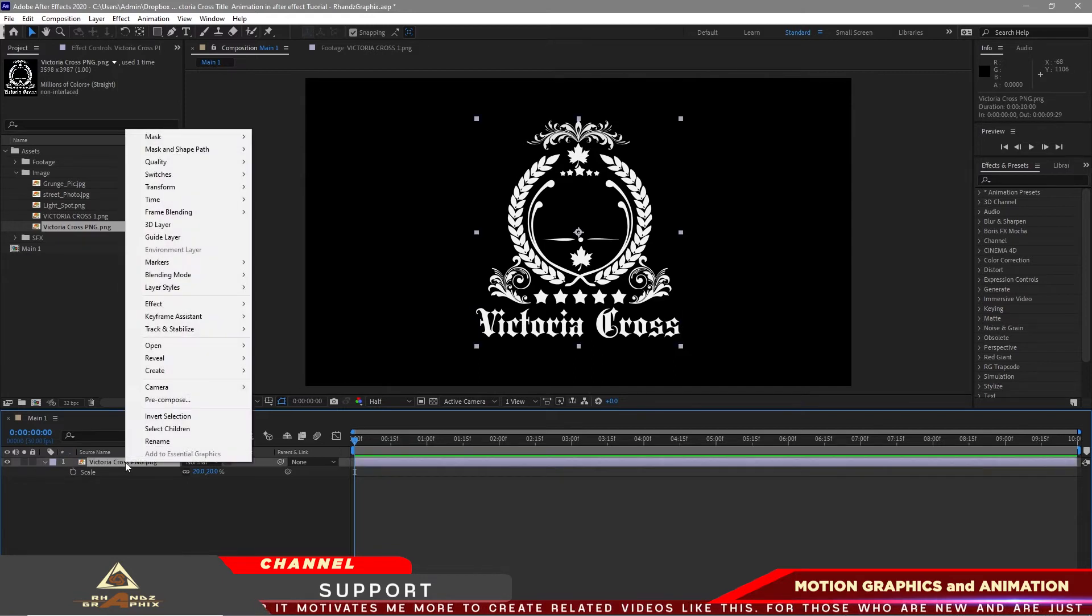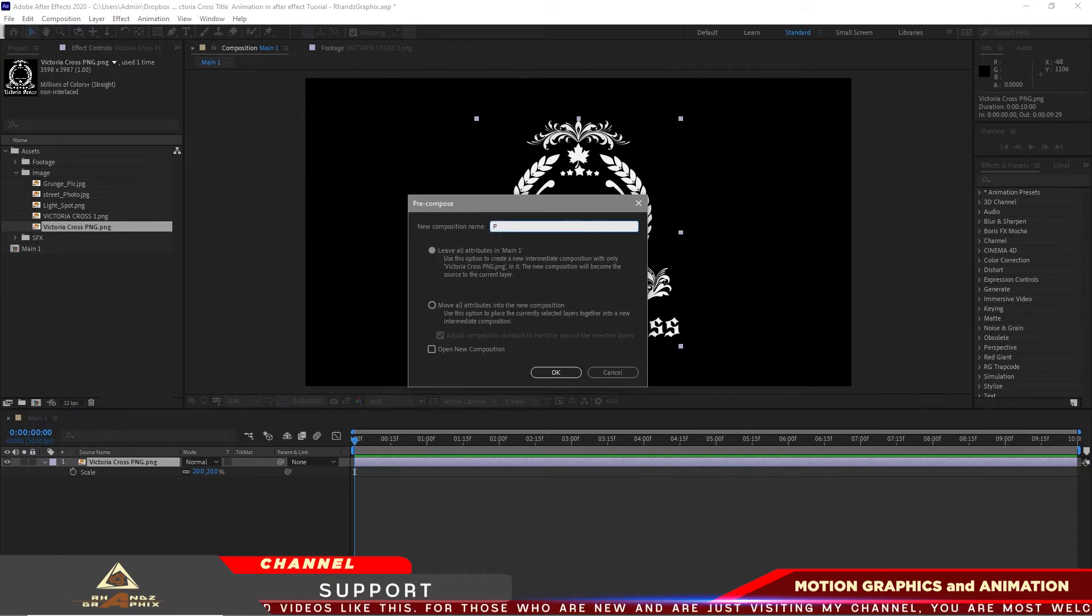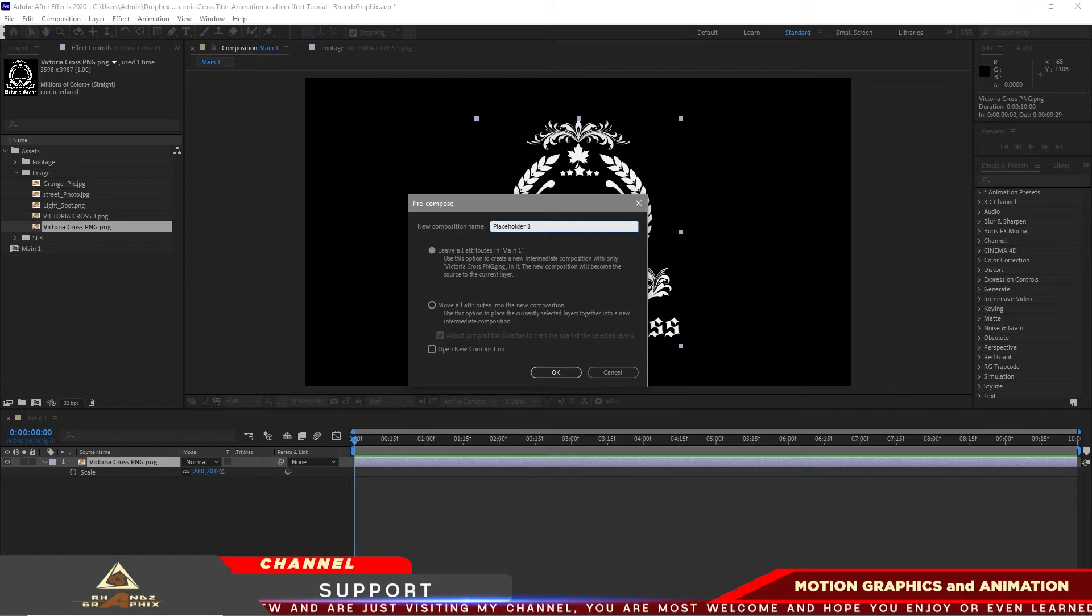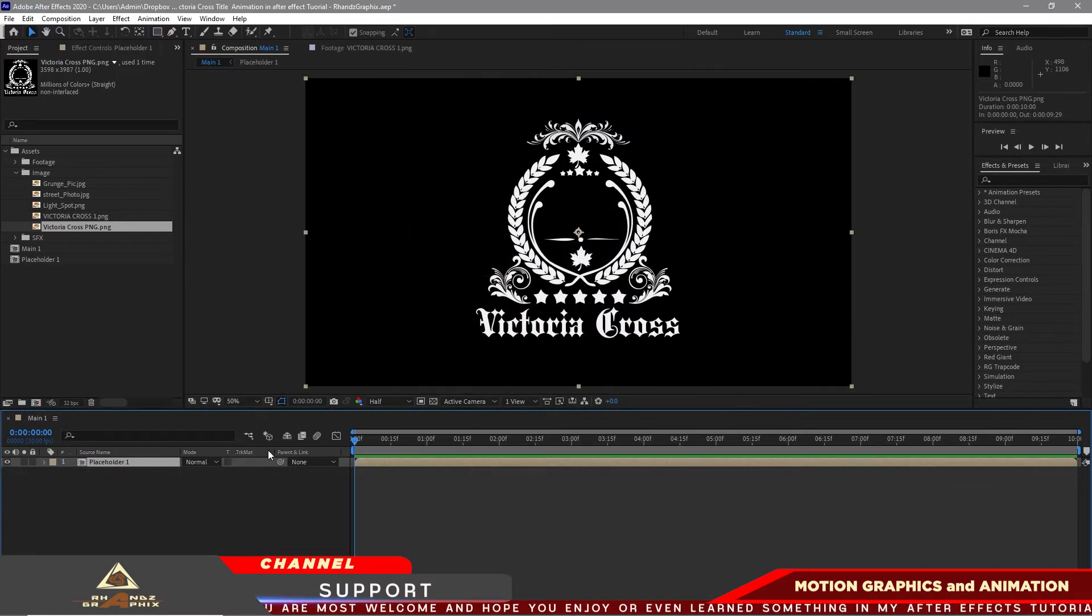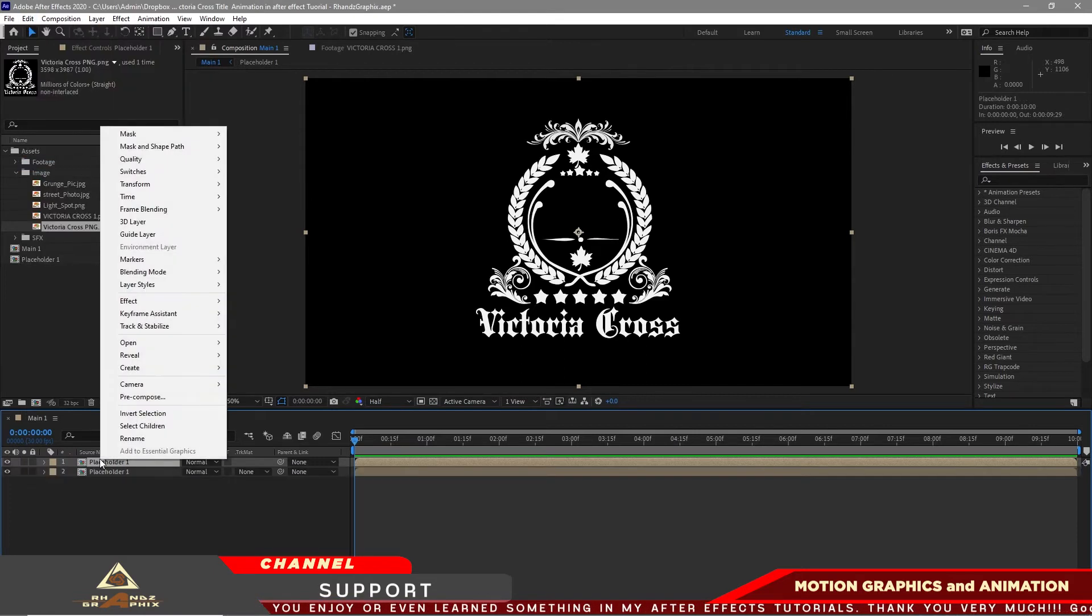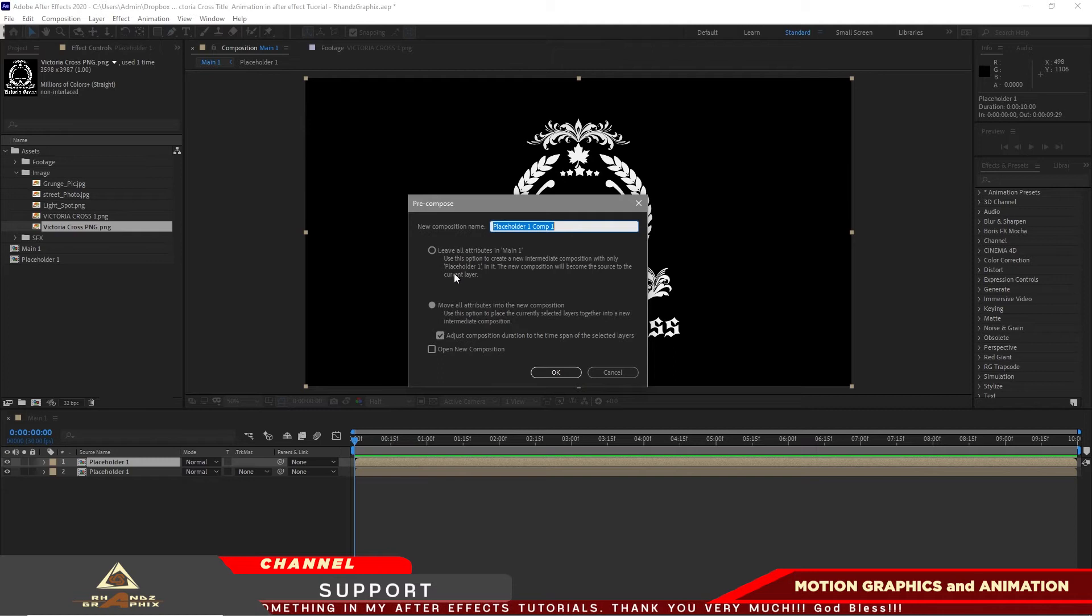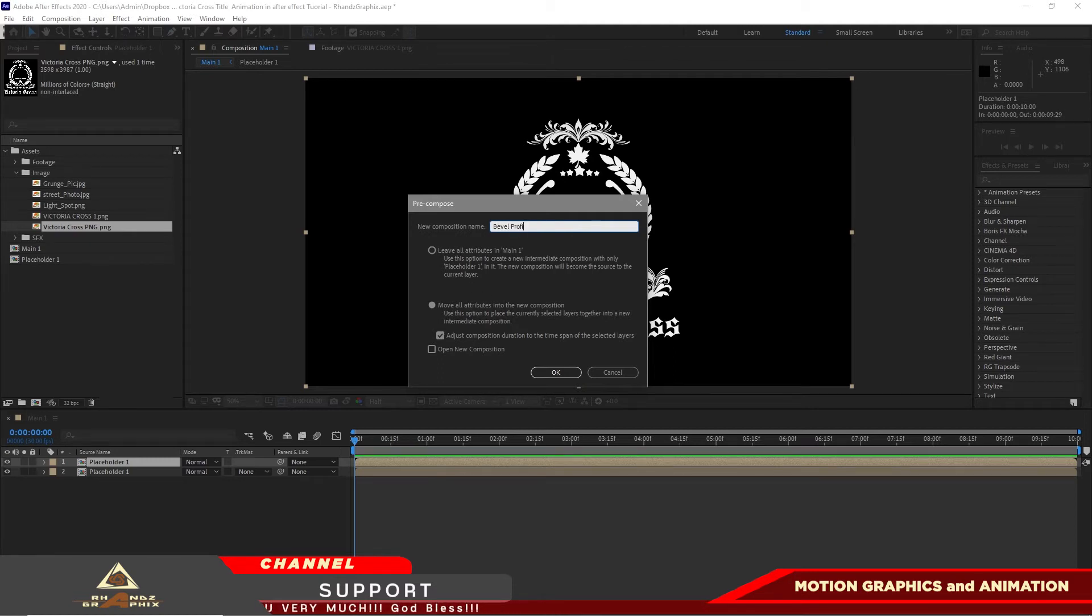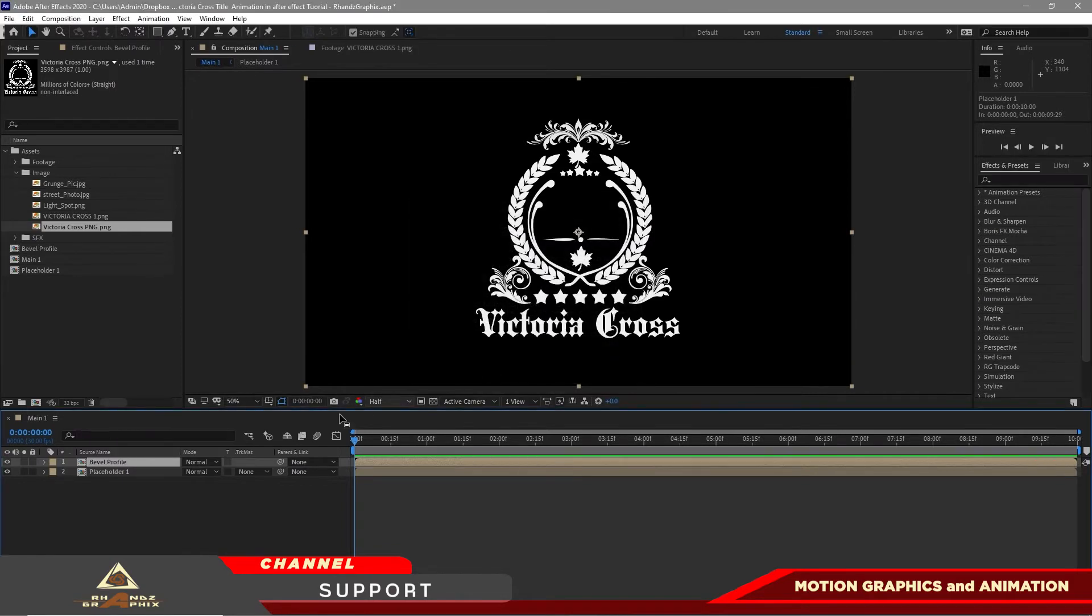I will pre-compose it right away and name it placeholder1. I will move all the attributes into the new composition, click OK. Go to edit, duplicate it. Right away pre-compose it, I will name it bevel profile. Again, check the move all the attributes to new composition, click OK.